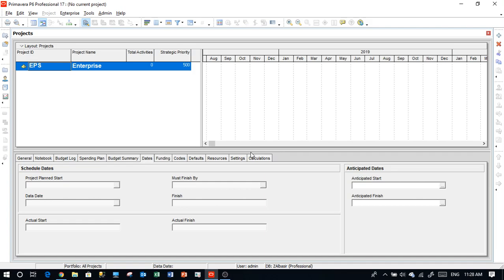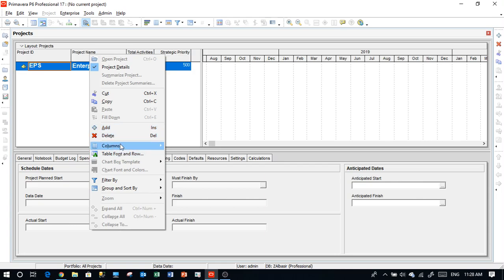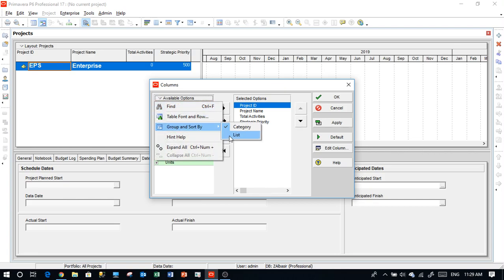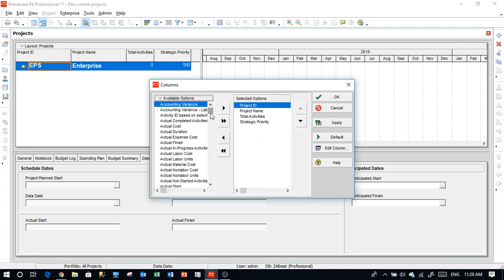Let's open the software. Like any software it has menus, tools, and windows for whatever you are doing inside. In Primavera we have a view which includes the projects view and enterprise project structure. As you can see, there are no projects — just zero. We have columns here that we can change; there are a lot of choices and you can add your own as well.